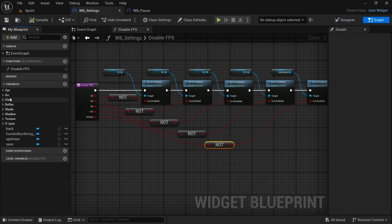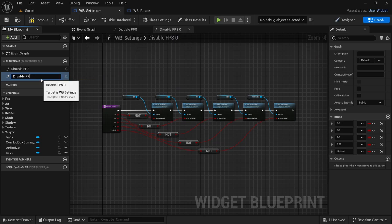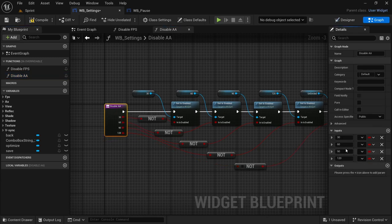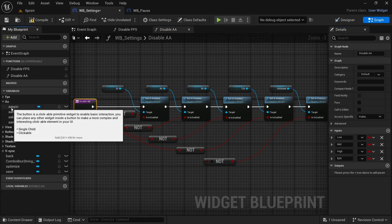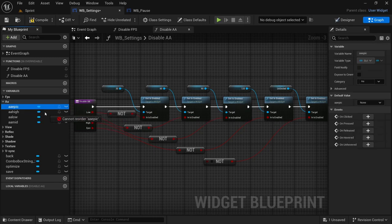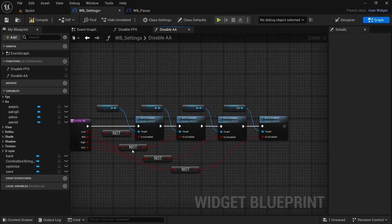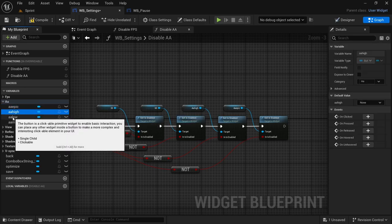We're going to do the same for all the other settings. Select the function, Ctrl+D, and rename it to the appropriate one. Next in line is anti-aliasing — just going to call it 'aa'. Change the options: remove the unlimited one because we only have four — low, mid, high, and epic. Expand the AA, then take epic, sorry — before that remove the last selection and delete the extra.